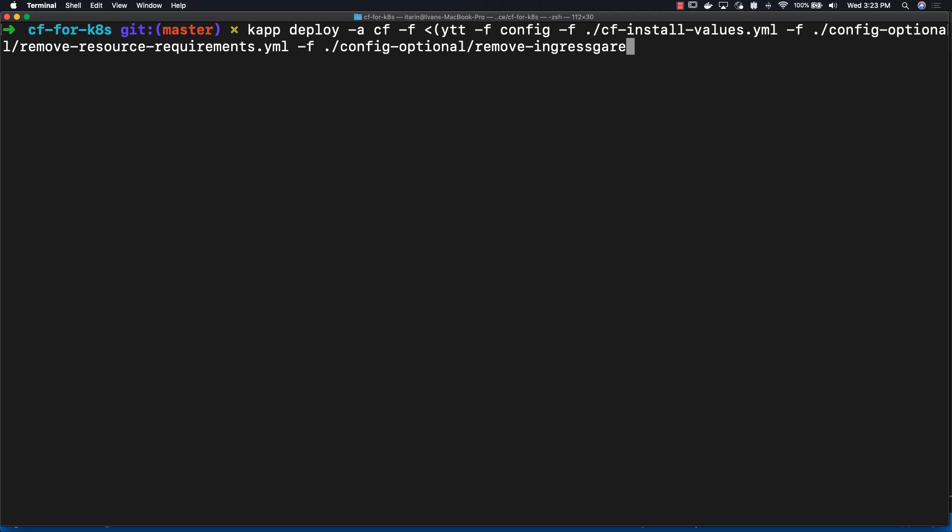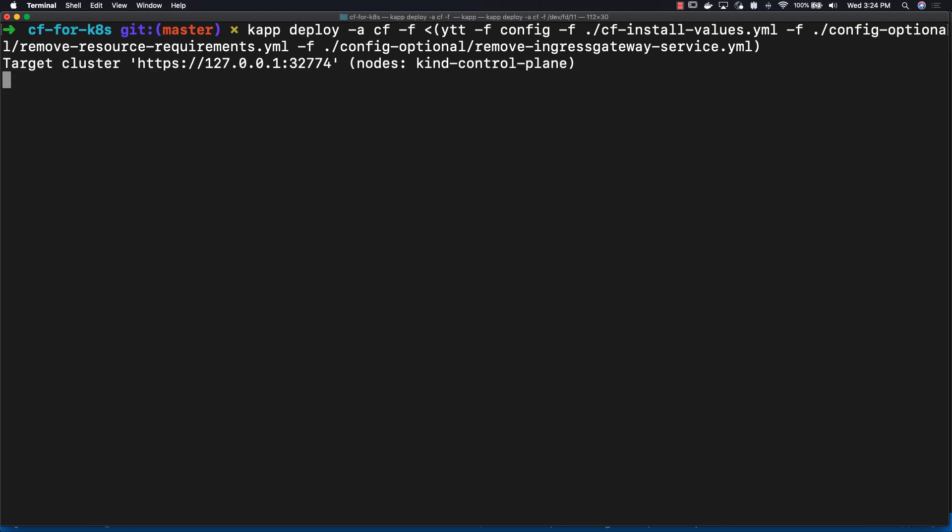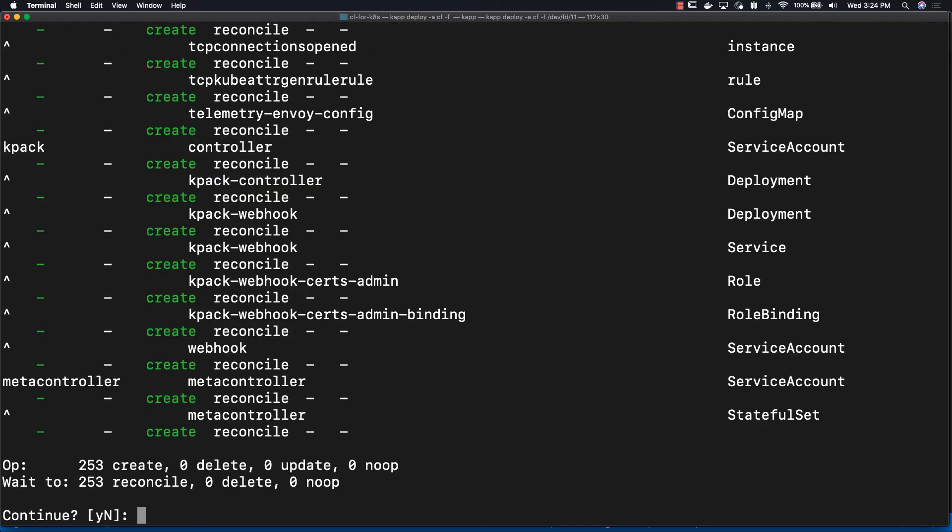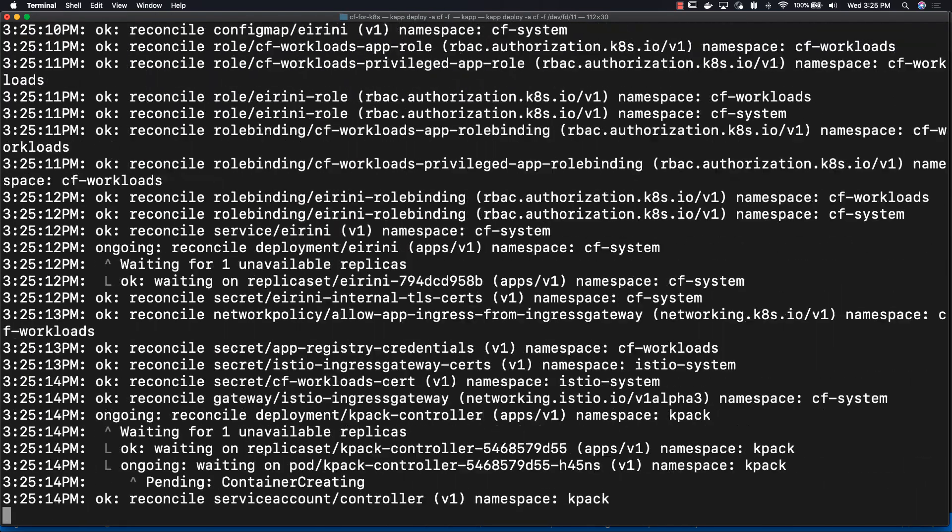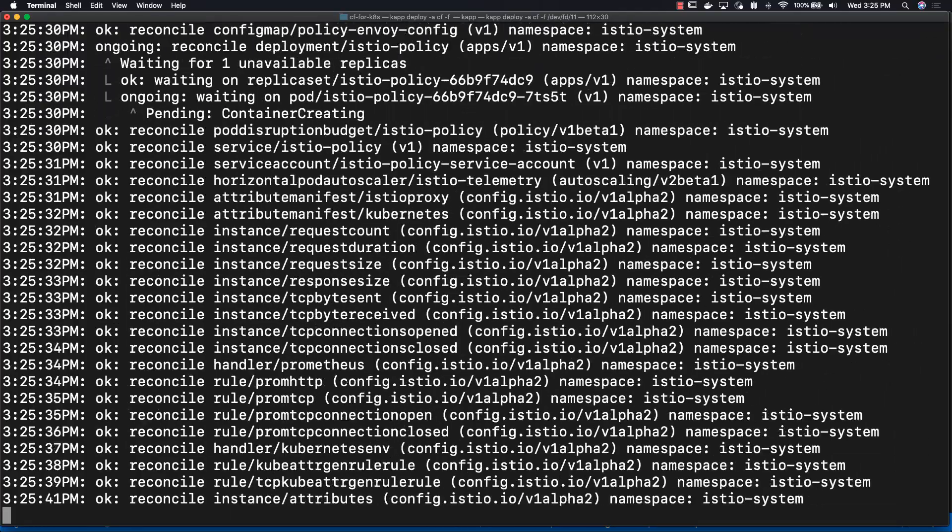Remove ingress-gateway-service.yaml. Once we're ready to enter this command, it's going to ask us whether we want to continue. Just hit yes, and it'll begin installing everything onto our cluster.